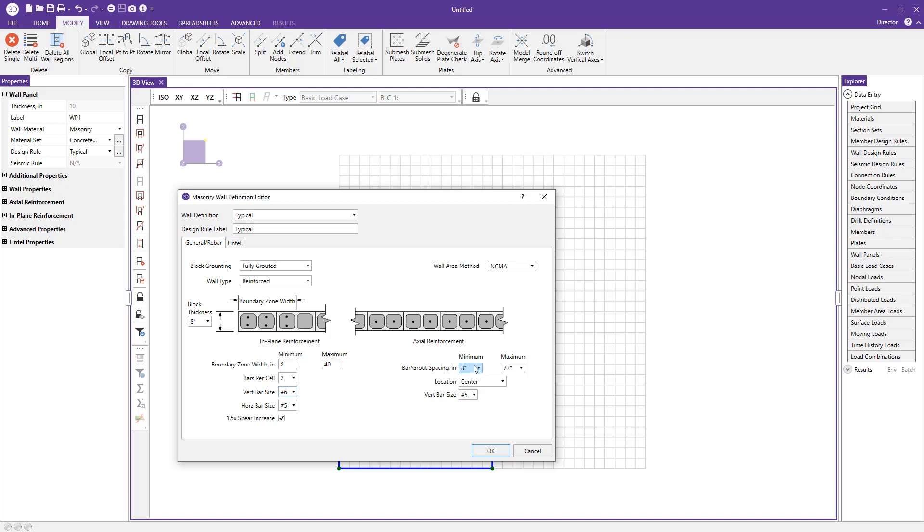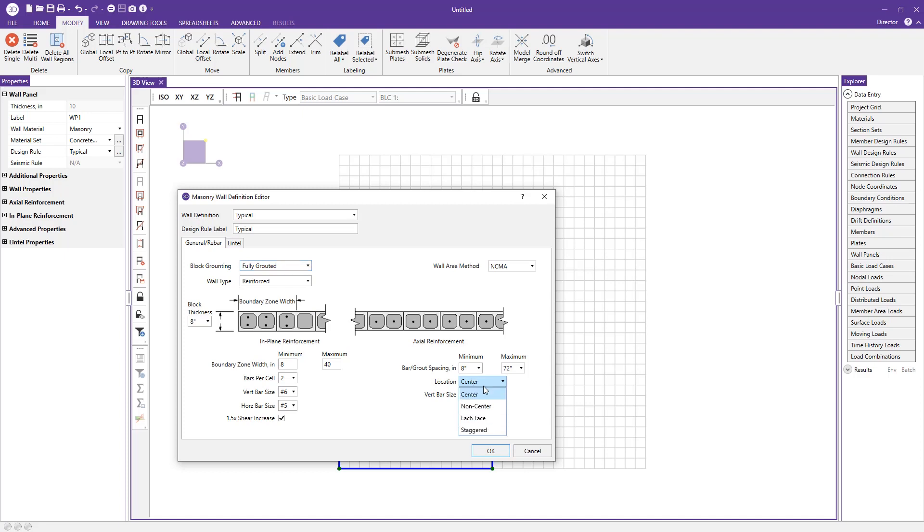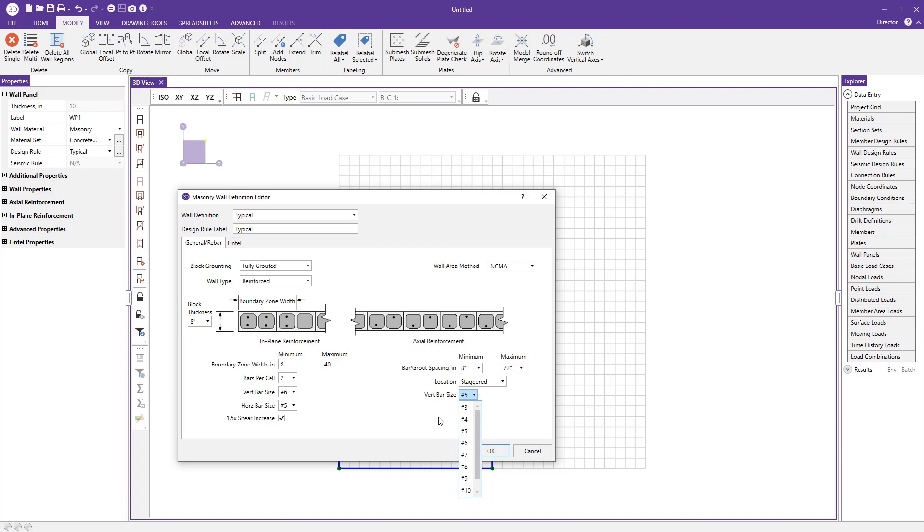We can look at the axial reinforcement section and specify the minimum and maximum bounds for the bar or grout spacing. If I switch to partially grouted, this affects more the grout spacing. If I go to fully grouted, it affects the bar placement and location of the vertical bars. Right now it's at the center, but you have options like non-centered, each face, and staggered.